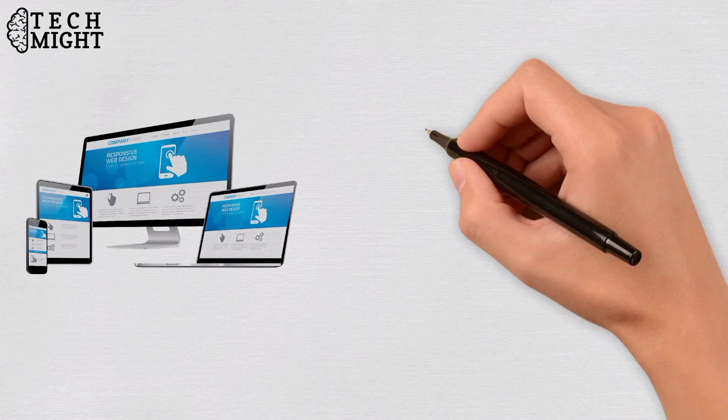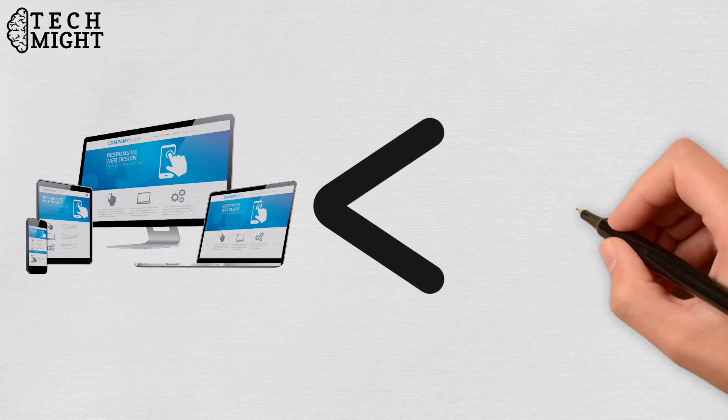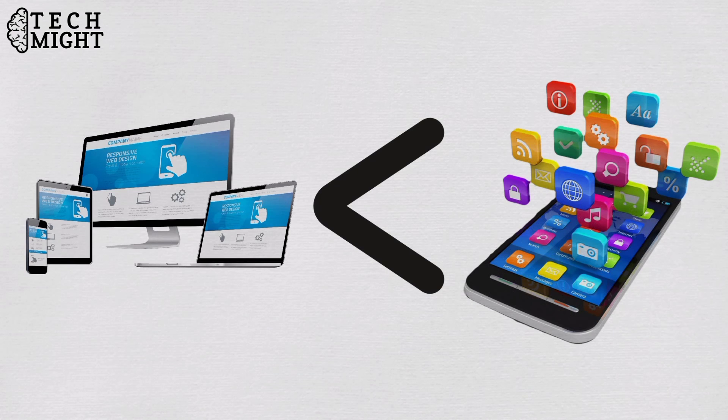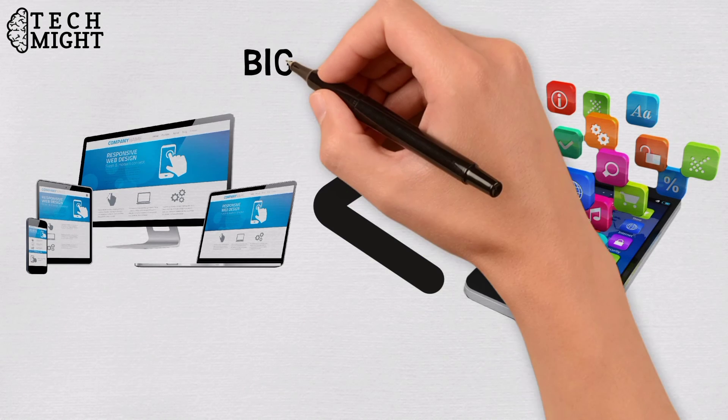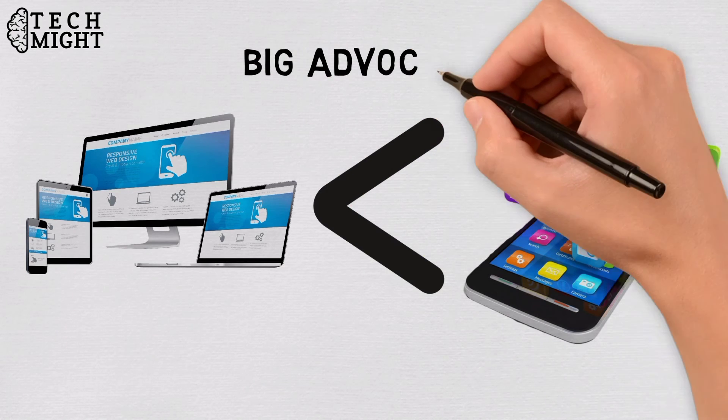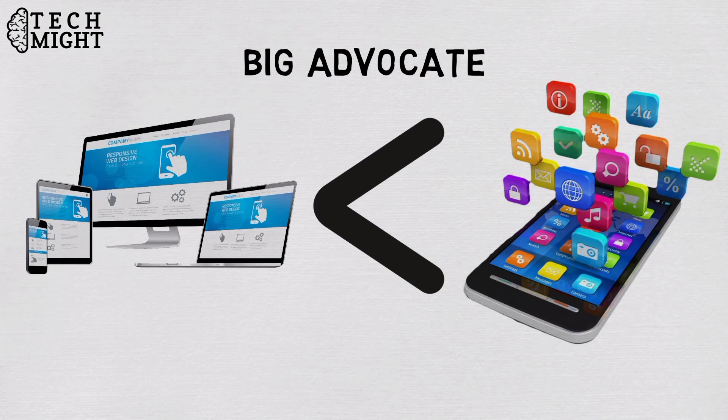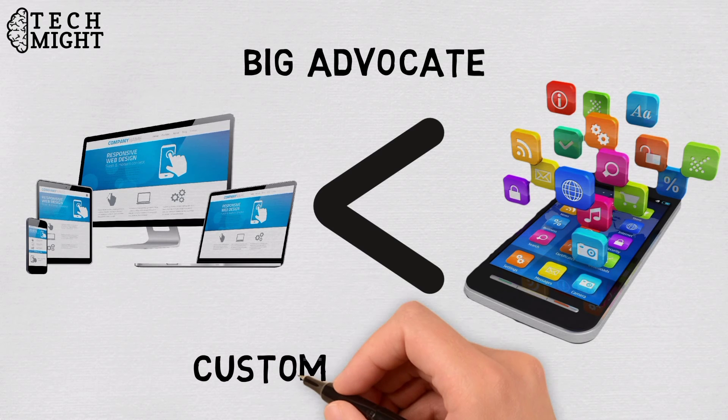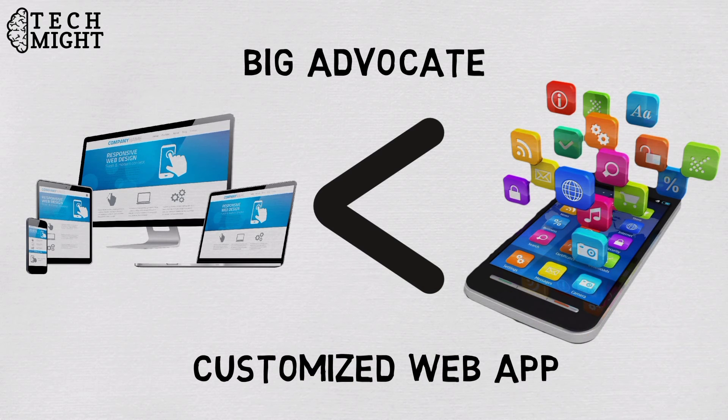Moreover, the cost of web app development is a lot lesser than that of a mobile app. All these factors are a big advocate for you to hire web development services for getting a customized web app for your business.